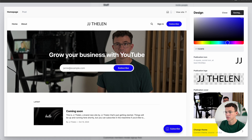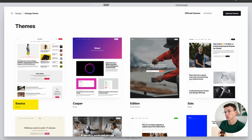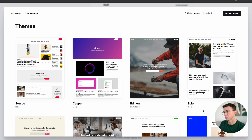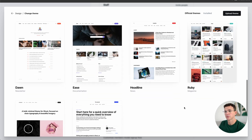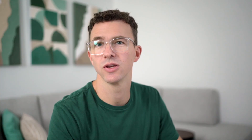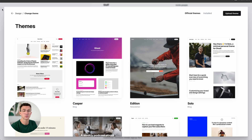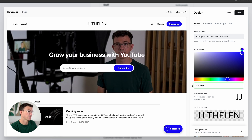Then at the bottom, you can change the theme. The default theme is Source, but you have a bunch of other free themes to choose from. There are paid themes also available from Ghost, and you can buy themes from third parties — so there are lots of options. I'm happy with this theme, so I'm just going to click off and we'll continue designing the website.